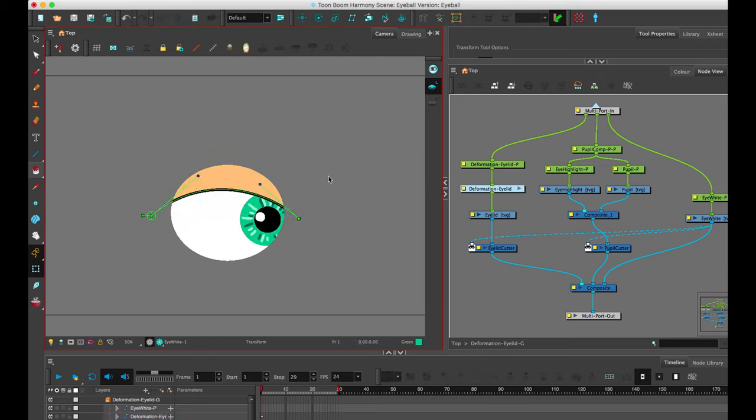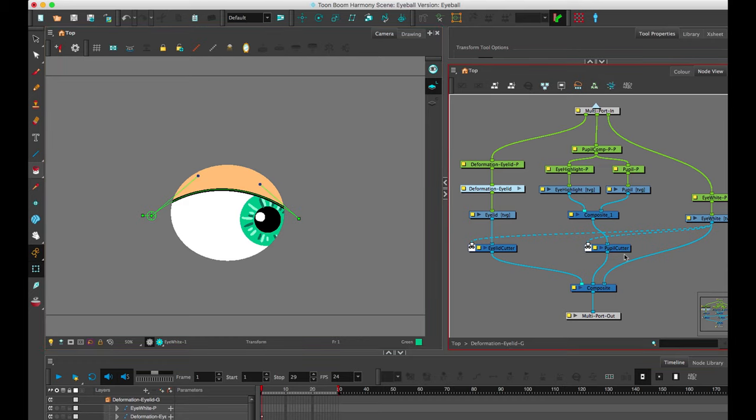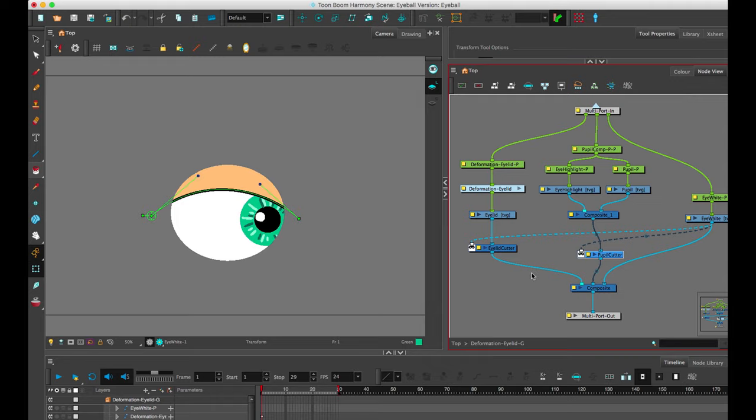So here's just a basic setup of something that you're most likely to come across in terms of rigging any character with eyeballs that you want to have a pupil and an eyelid. It's not the only way, but it's one way you could definitely approach it using cutters intelligently. I hope you found this helpful.